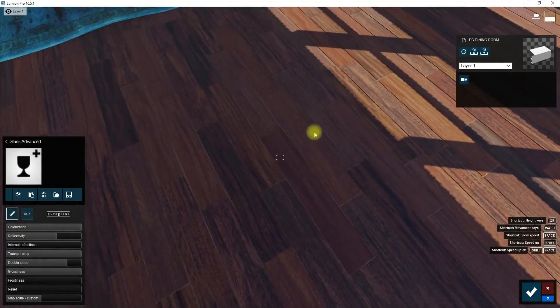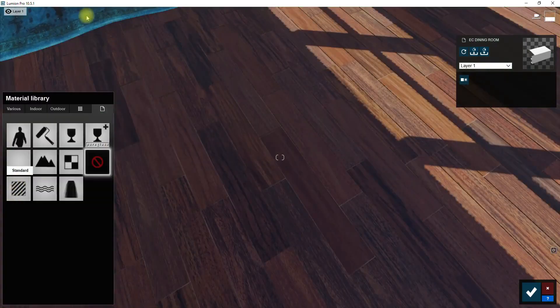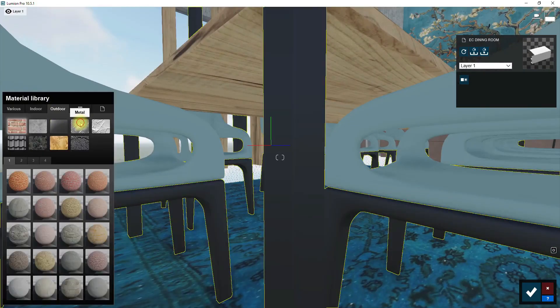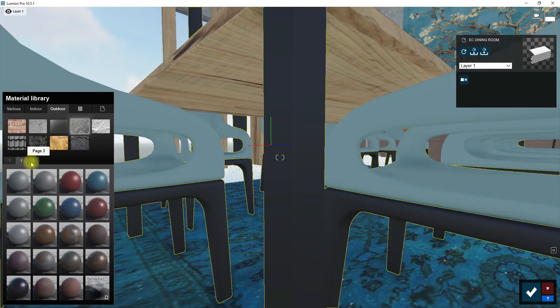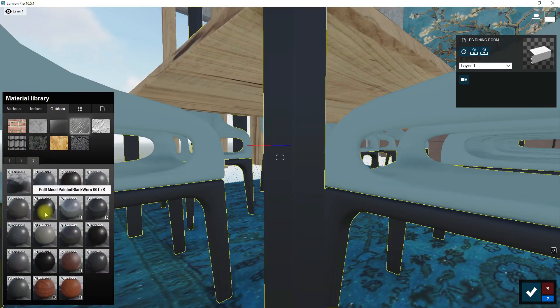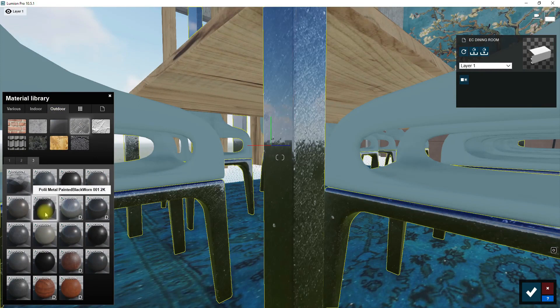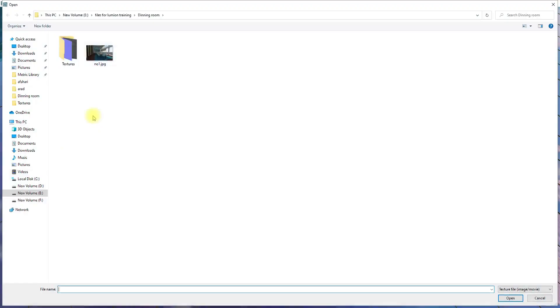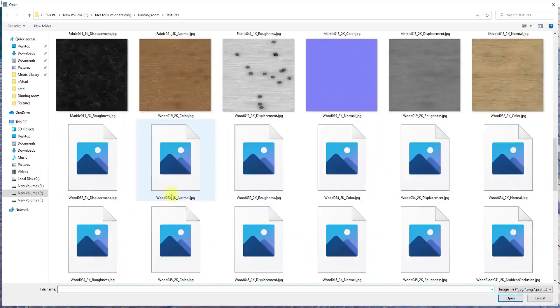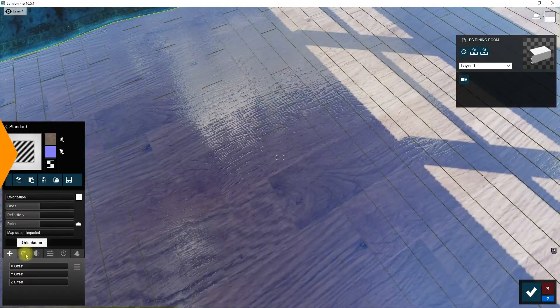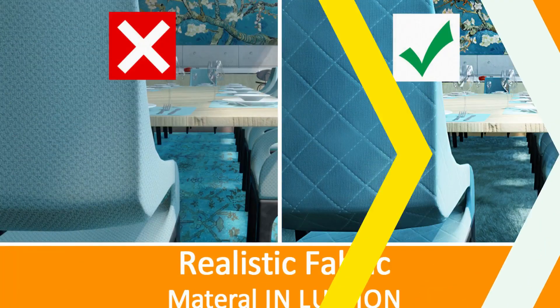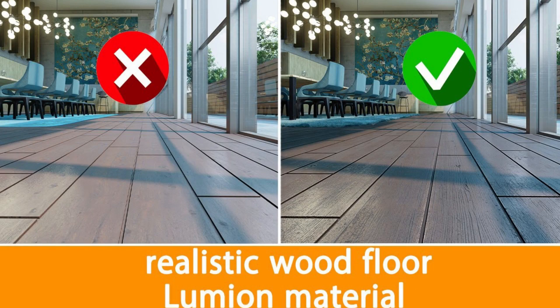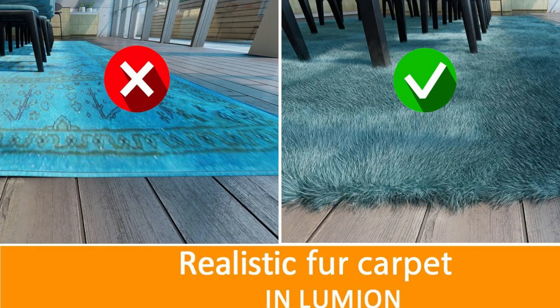You can use Lumion's material library for most objects in the scene. By optimizing these materials, you can make them look fine in the final renders. But sometimes our desired material is not available in Lumion's material library. In this case, we should create our custom materials. I created three videos about materials that I have used in this project. In these videos, I talked about modifying Lumion's materials and creating custom ones. You can find links to these videos in the description.